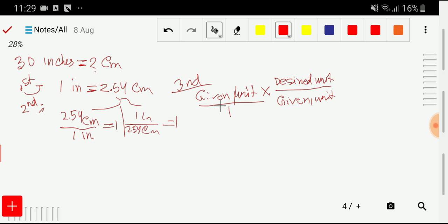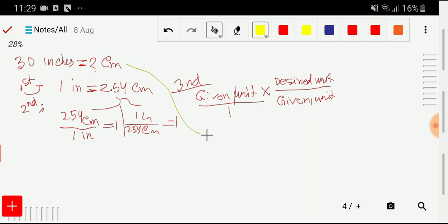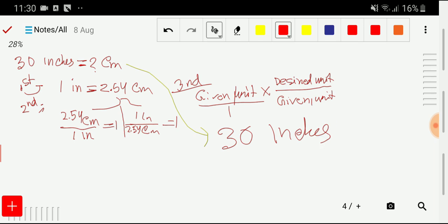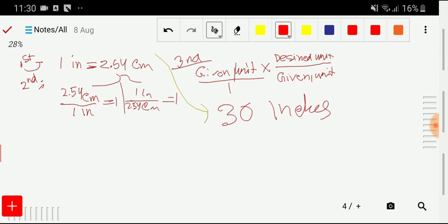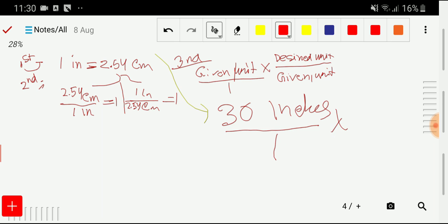In the third step we'll consider canceling out units. We need to convert 30 inches to centimeters, so I'll write 30 inches here. We express it as a fraction and then we need a conversion factor.